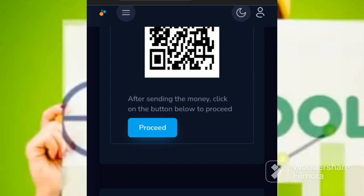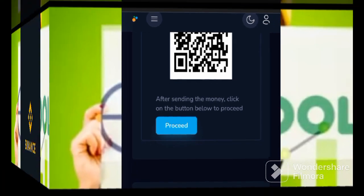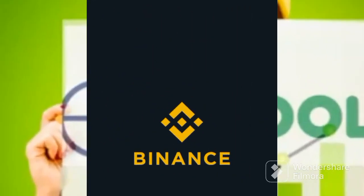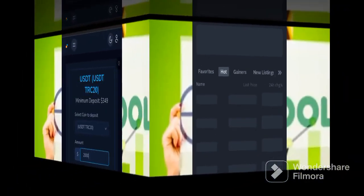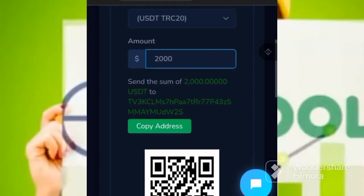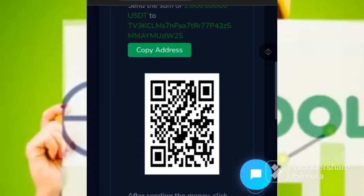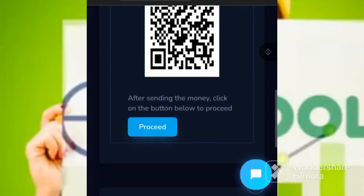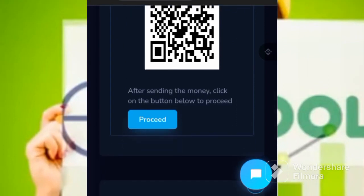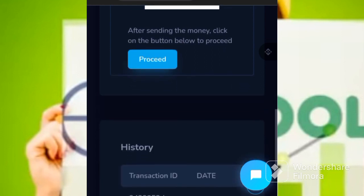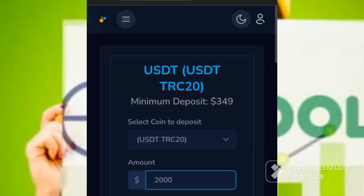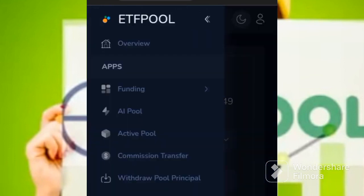When you go to that, for example Binance, you open it. Once you've done that, I'm just showing you an example. Once you've done that, after you have sent, you will come here to proceed. Once you come to proceed, it will indicate a place that they ask you for the hash ID. You copy it, then you place it there, and you just send. Once you've sent it there, you come to active pool.